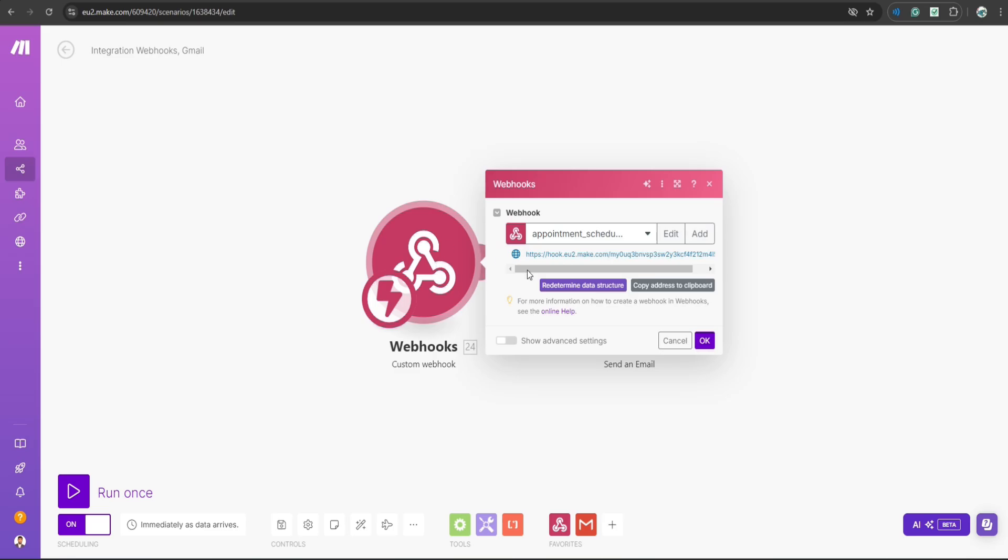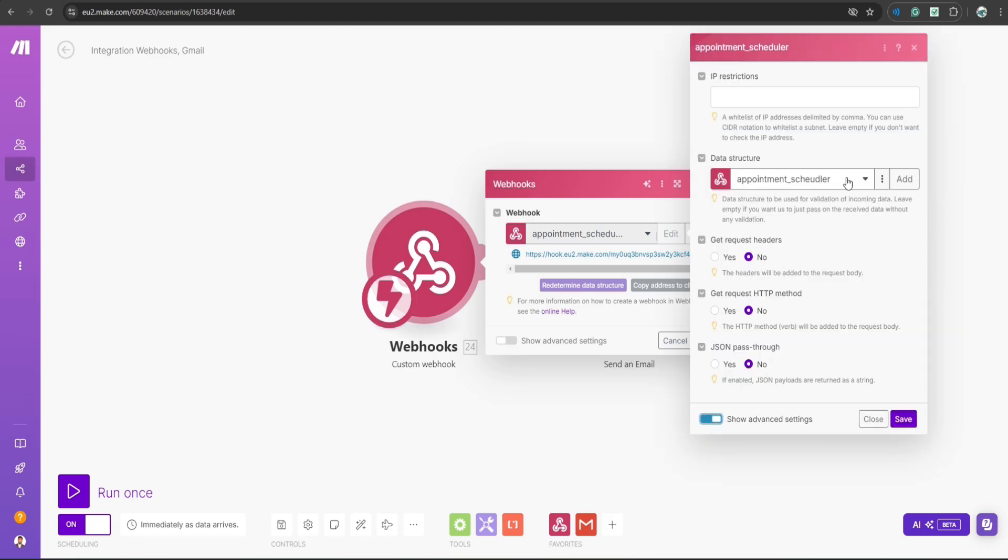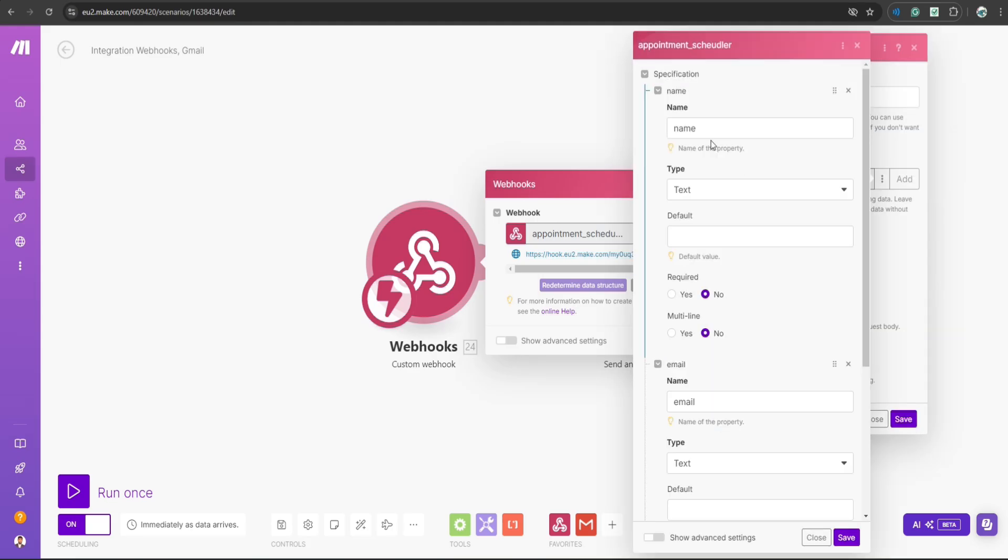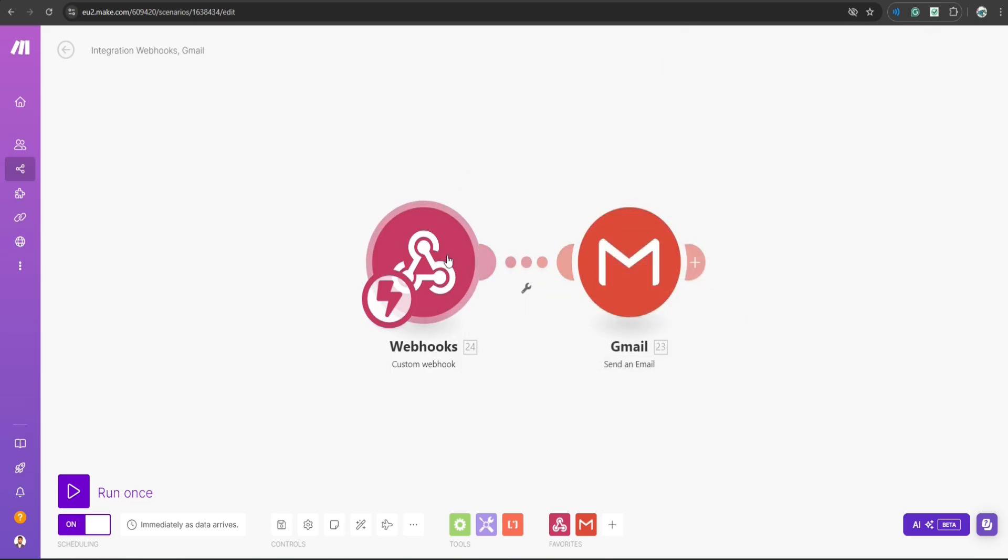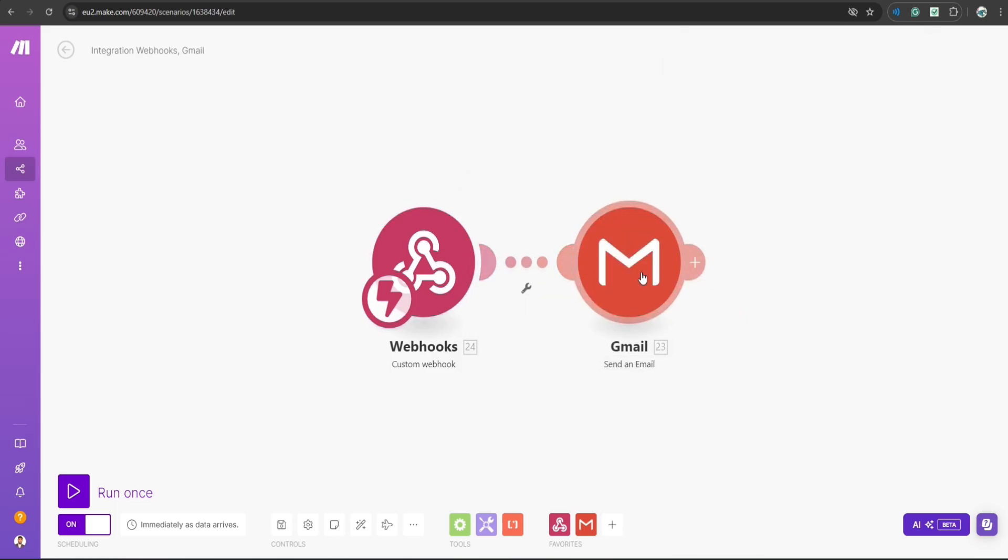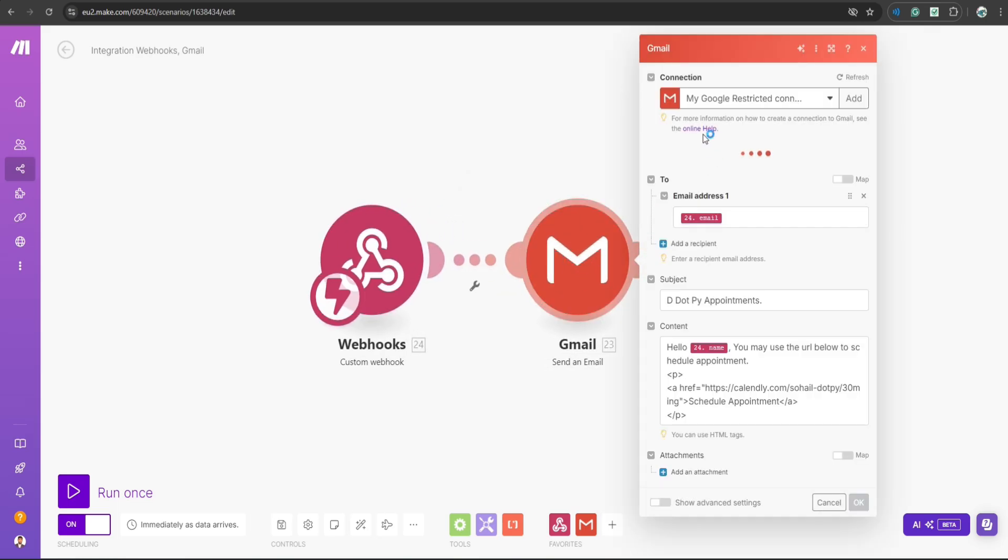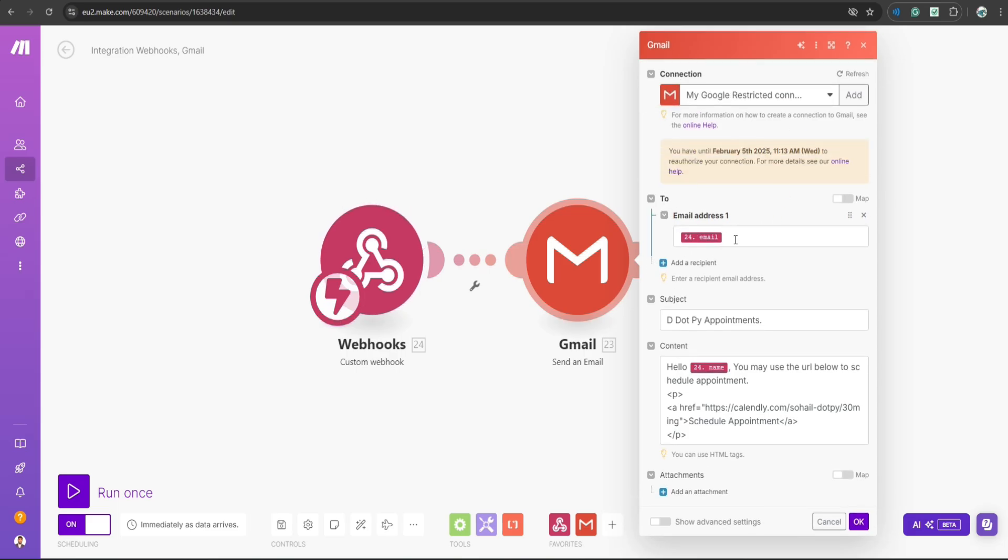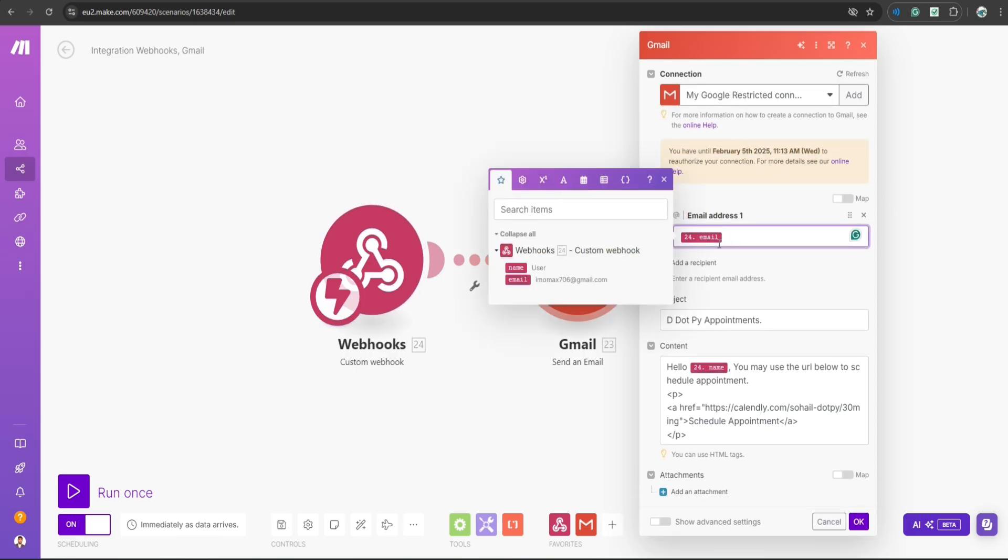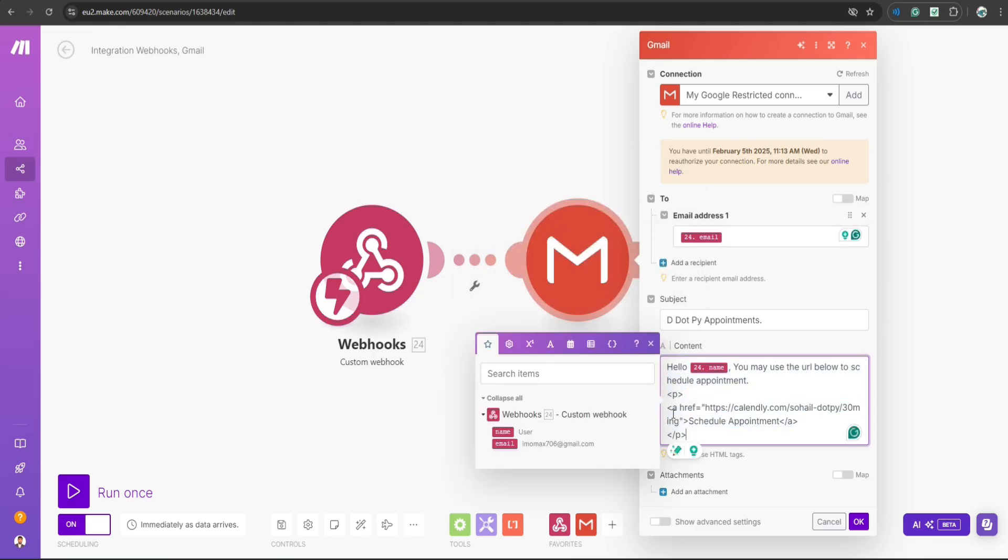So here I have set up a webhook. It has a URL that you just saw on my flash server. I have it set up so that it can take two parameters, name and email address. So once it has this information, the next step will be triggered. And in this step, I have connected my Gmail account. And in the tool section, I have selected the email address that is coming from my flash server. And here I have some content. Inside content, I have added this URL of Calendly so that the user can actually schedule appointment.